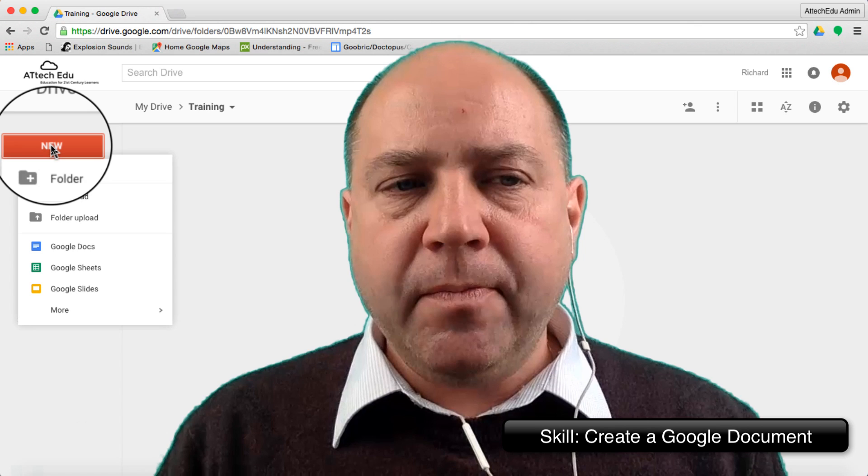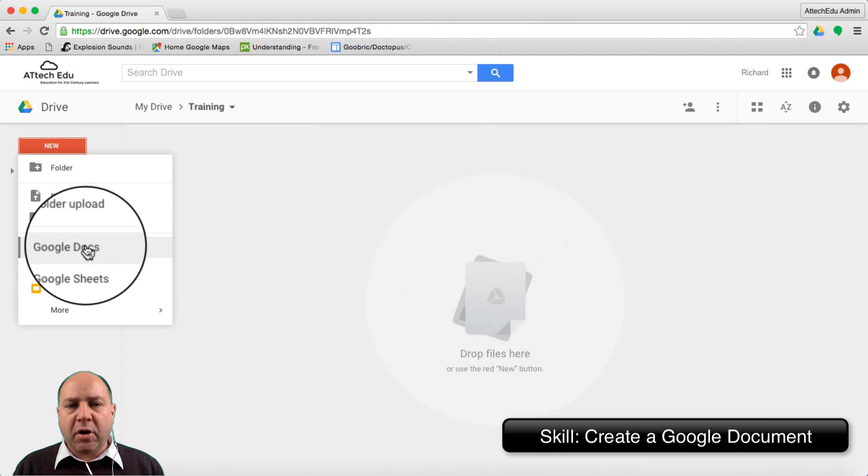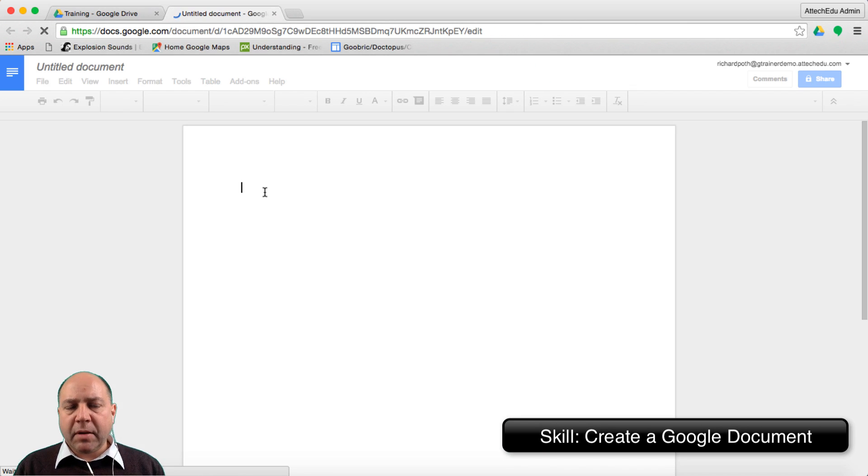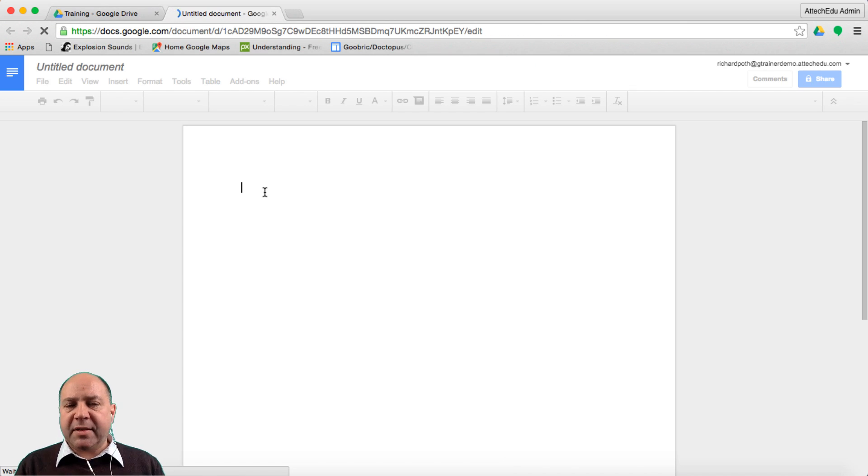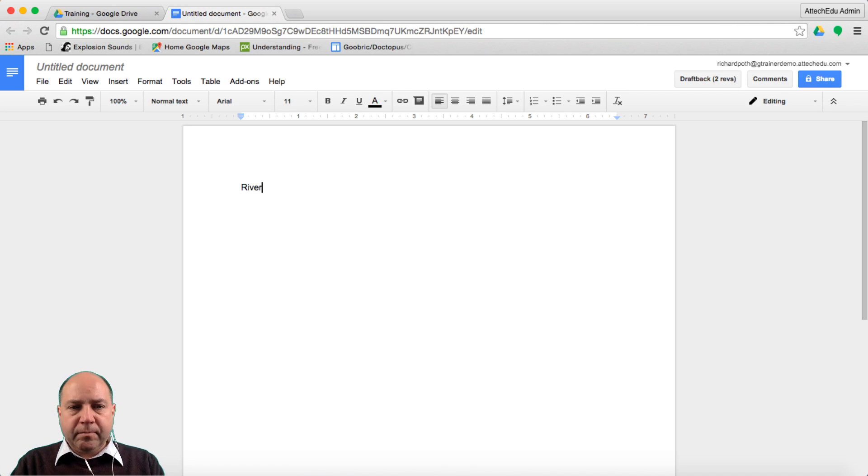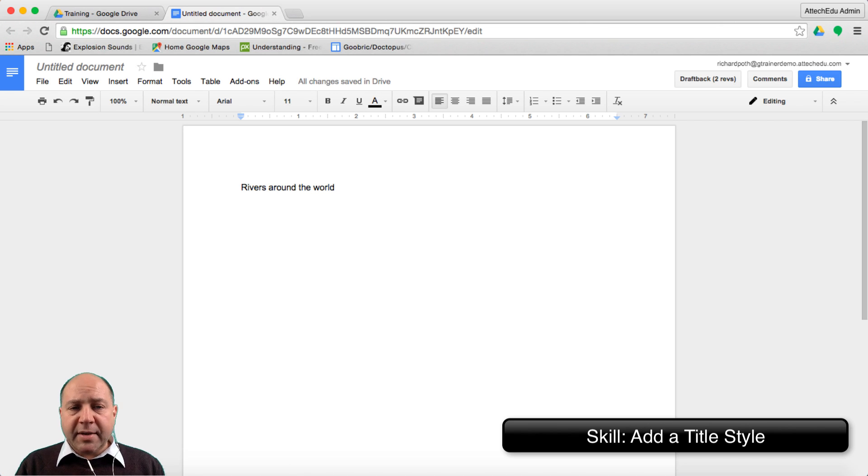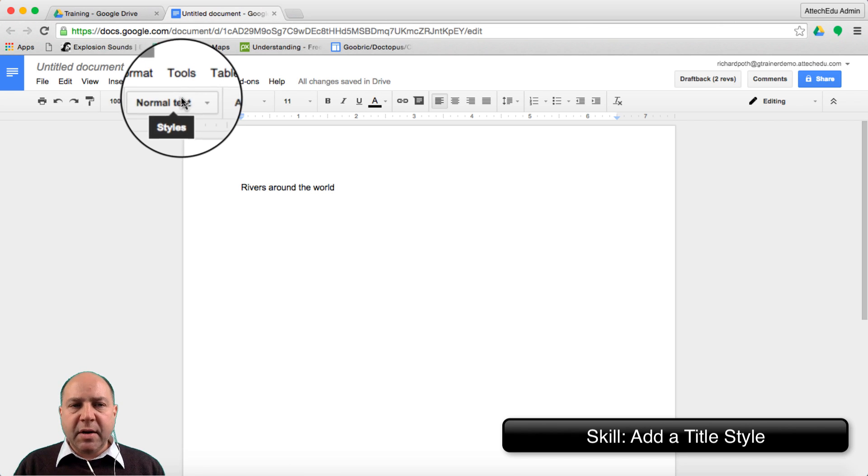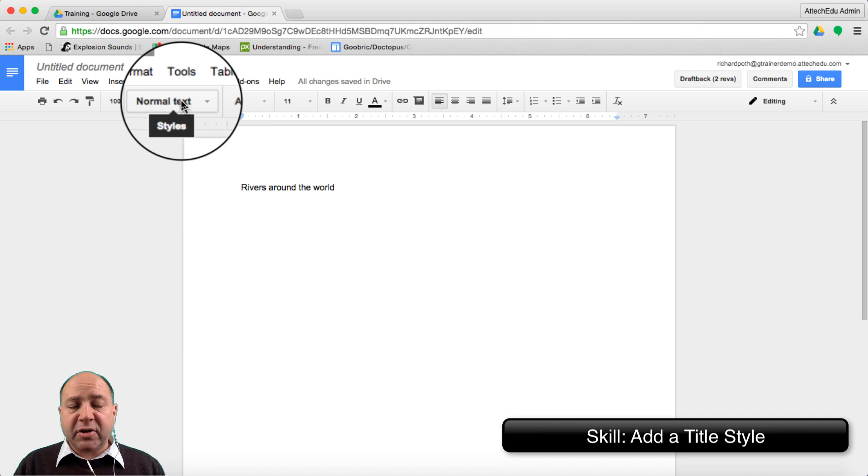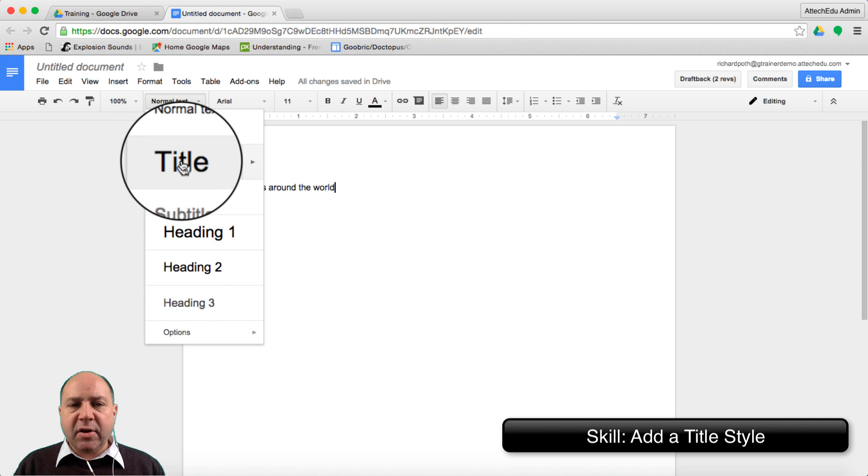Let's go to new and create a Google Doc. The first thing we want to do is give this an appropriate title. So the title of our Google Doc is... there's our title. Now what we want to do is title this by using the styles and then clicking title.